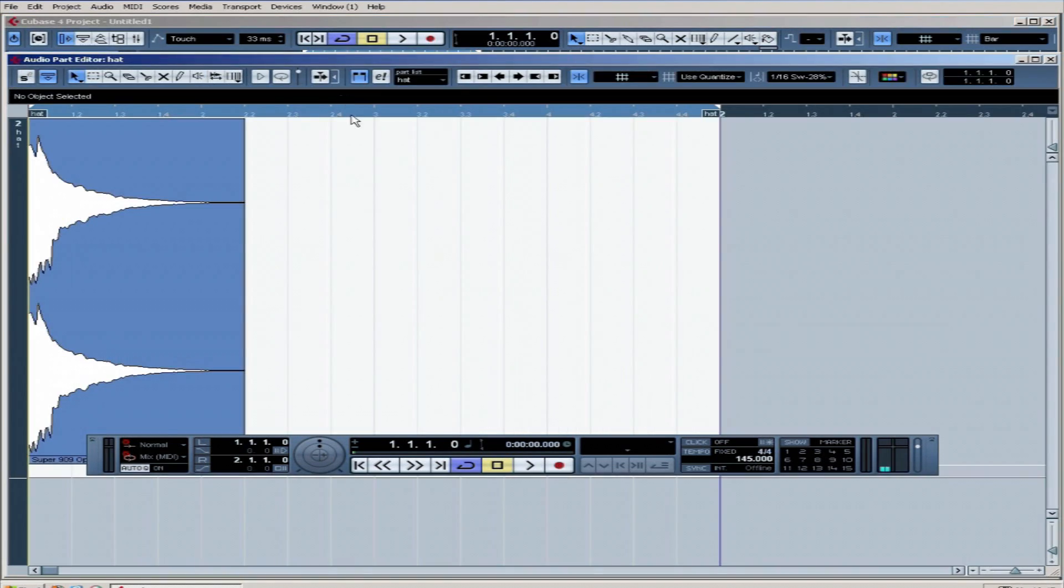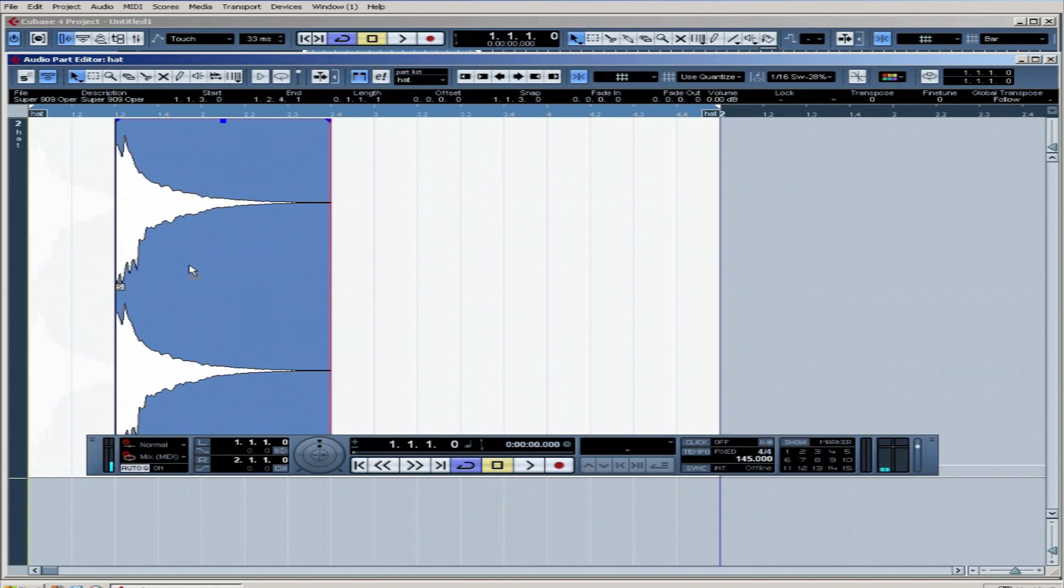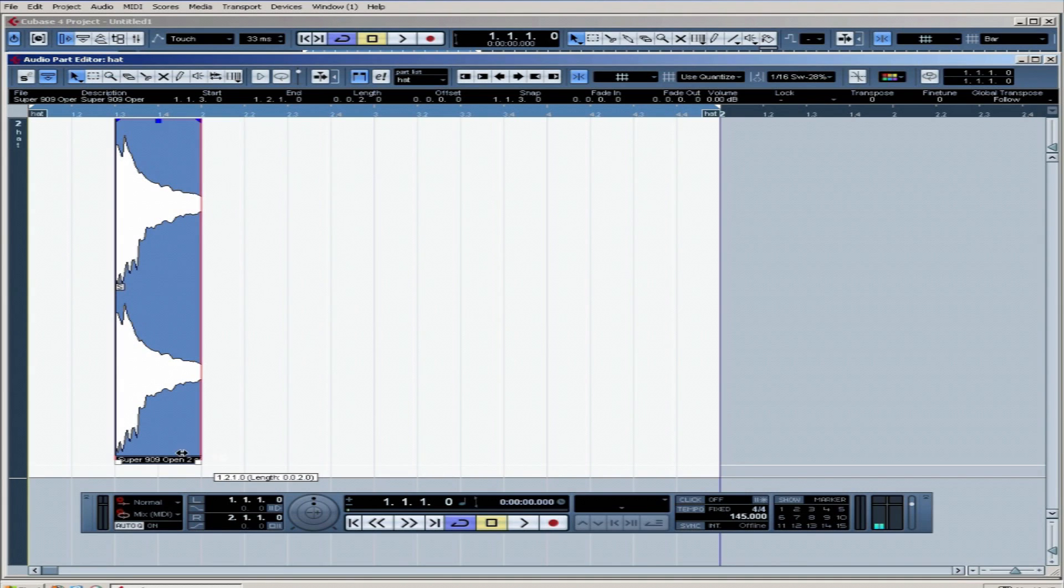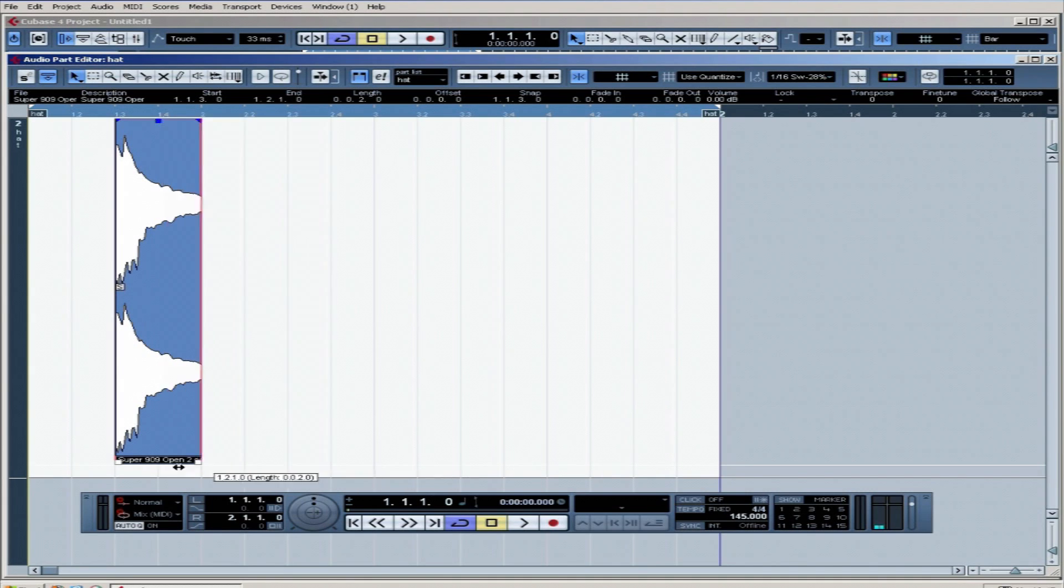Going to double click on this hat part, we just want this on the off-beats. Now when you've got a part like this, you can change the length of it by clicking on this bottom right. You can't go longer than it actually existed in the first place, but you can go shorter.